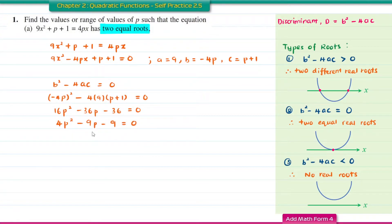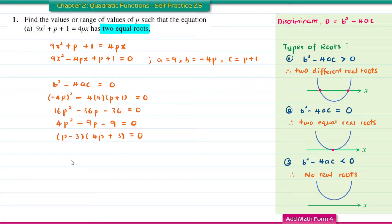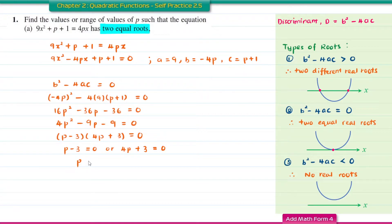Factorising gives (P minus 3)(4P plus 3) equal to 0. So P minus 3 equal to 0 or 4P plus 3 equal to 0. Therefore P equals 3 or P equals negative 3 over 4.